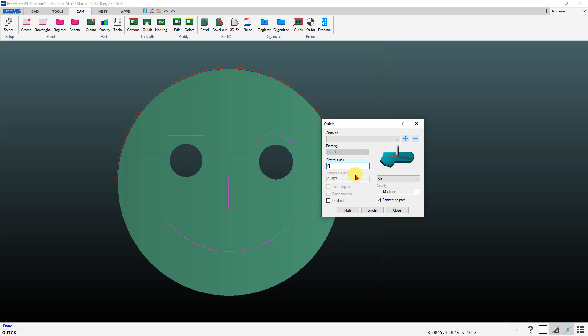Or you can just set that to zero. If you check the dual cut box it'll basically do the slit twice, so pierce, go back and forth.